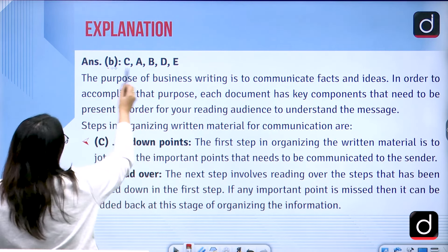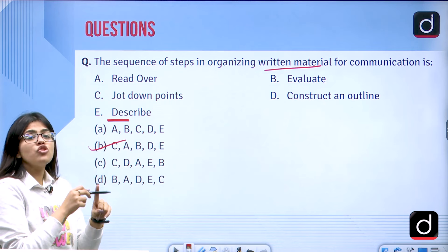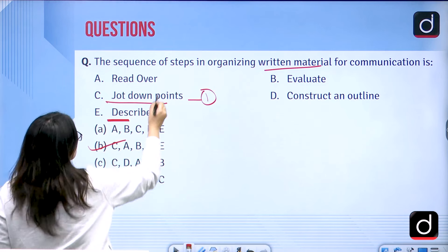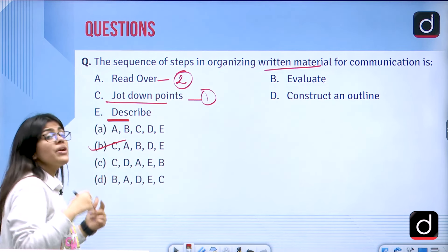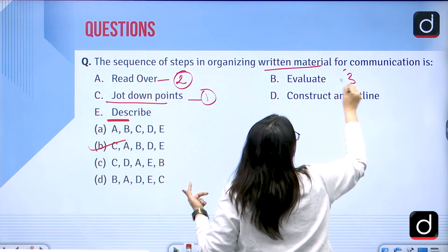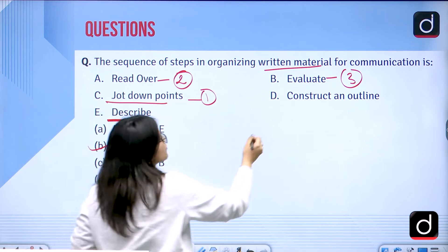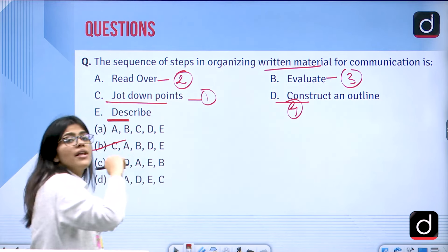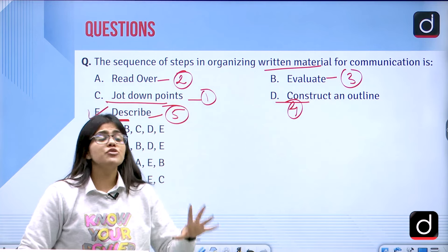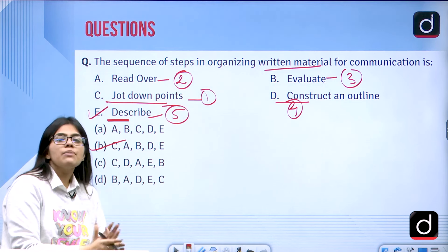The correct answer is B, which gives the sequence C, A, B, D, E. First is C — you jot down the points. Then A — you read them over. Then B — you evaluate whether what you have read or are trying to communicate is correct. Fourth is D — you construct an overview or outline of what you have written and evaluated. And finally, you describe — communicating everything in a proper manner.